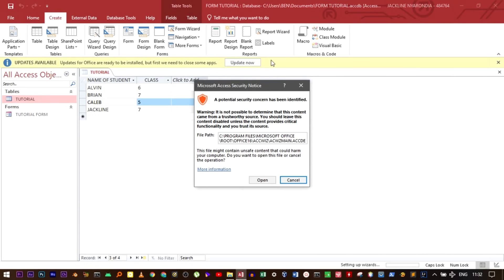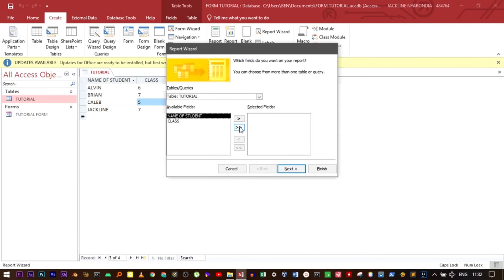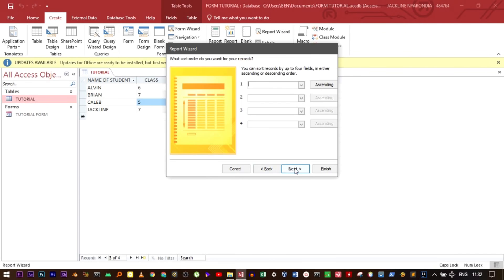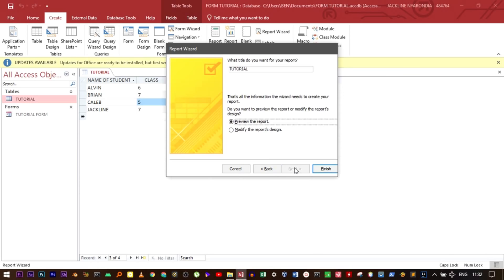If it brings up a prompt, just click Open, then click Next through the steps. You can choose either the columnar, tabular, or justified report layout, then click Next. Name it 'Tutorial Report' and then click Finish.